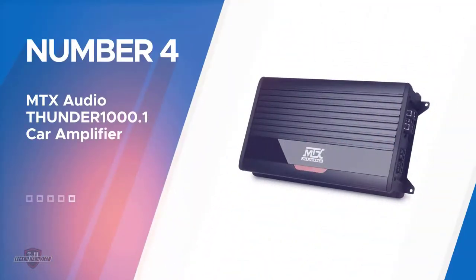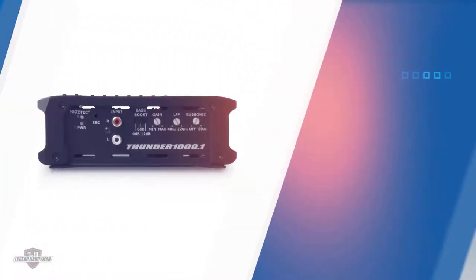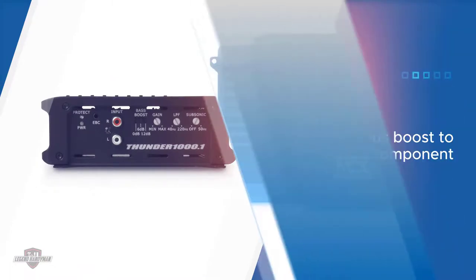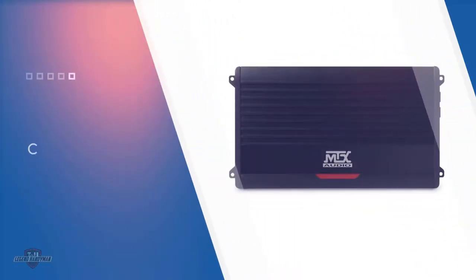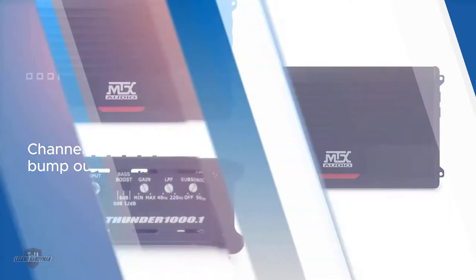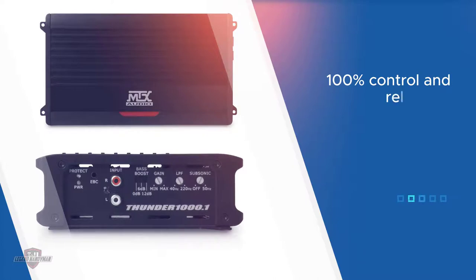Number four: MTX Audio Thunder 1000.1 car amplifier. They call it Thunder for a reason. With immense RMS power, the most on our list, you get a serious boost to every component. It's like your car amplifier is on some serious adrenaline. Between pricing, installation, sizing, and power, users are blown out of the water every single time.